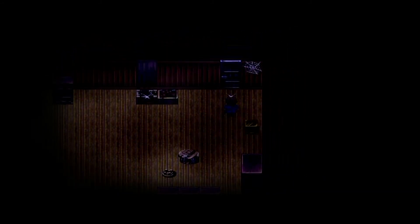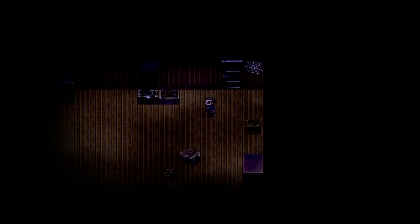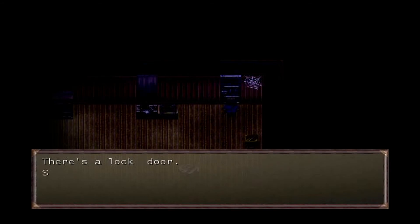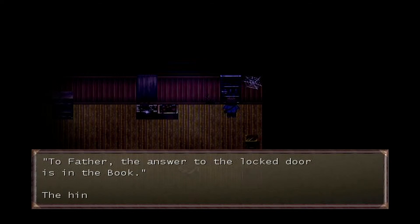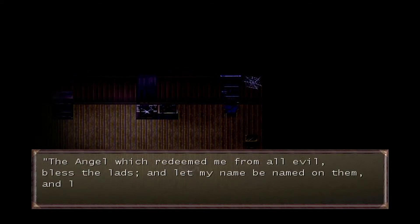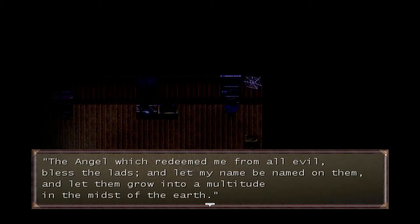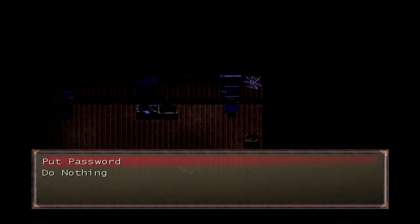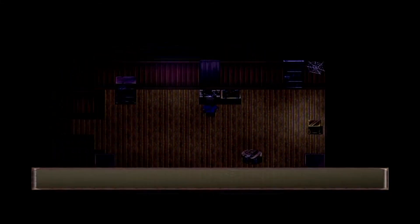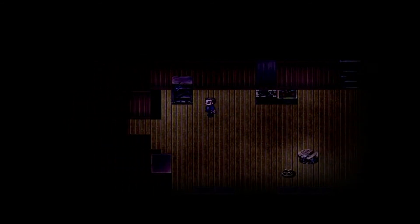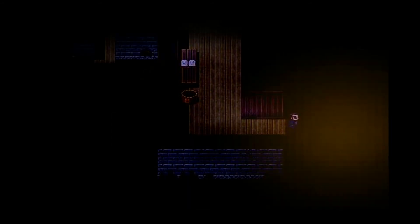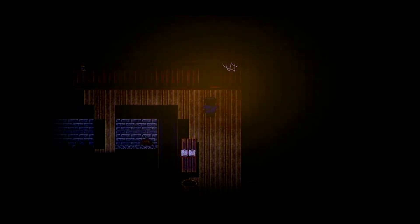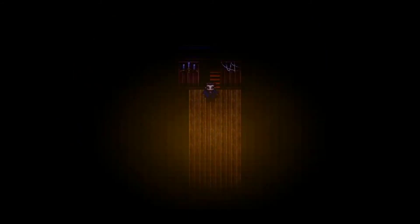There's a locked door. Something is written below: to Father, the answer to the locked door is in the book, the hint is the angel which redeemed me from all evil, bless the lads and let my name be named on them. It's gonna be a verse number, a scripture. There's a painkiller, yes we want that. I don't know why they give us the option of taking a painkiller, we're gonna need every single one. Now we have a lantern automatically.